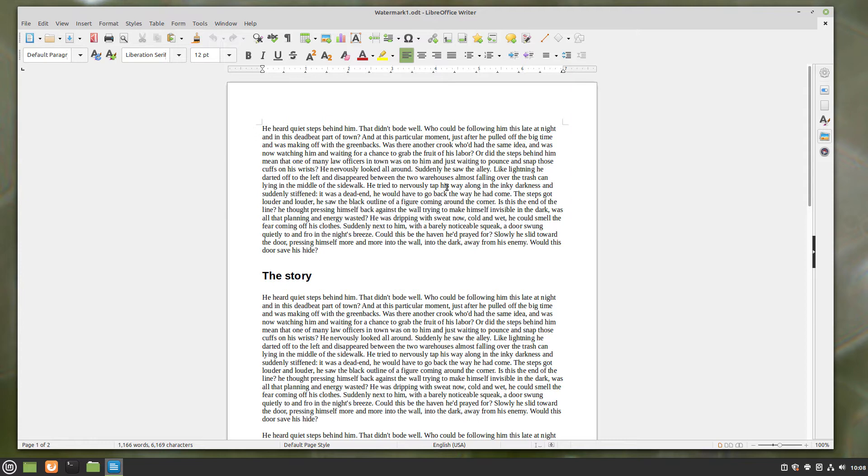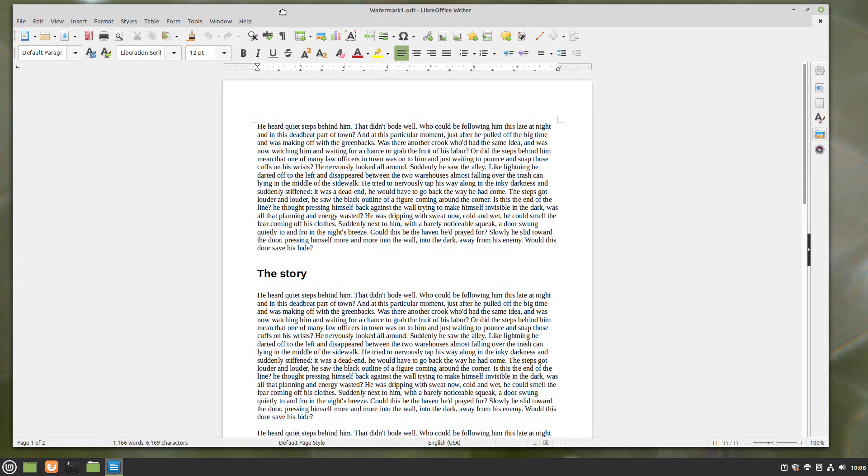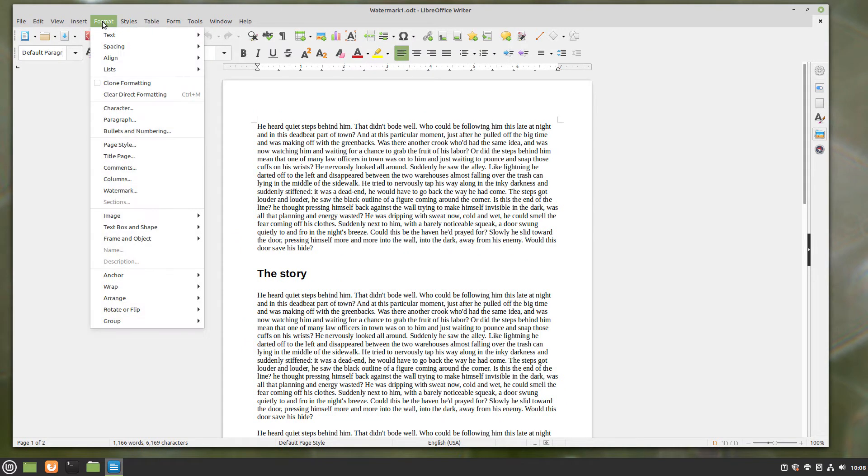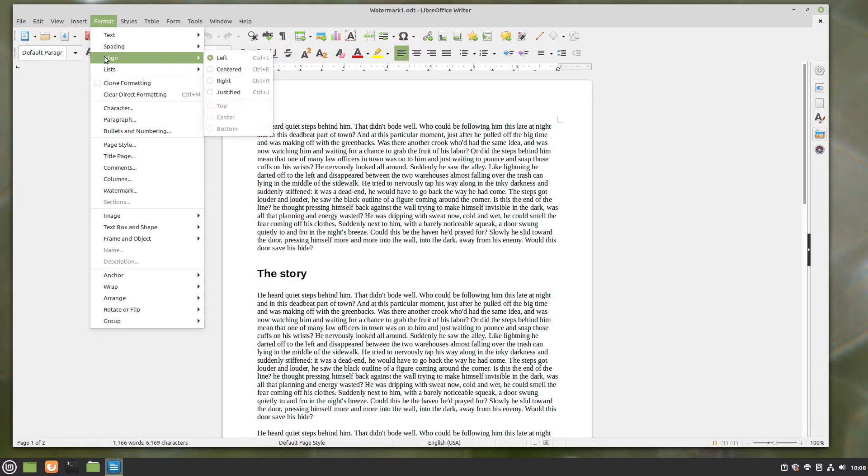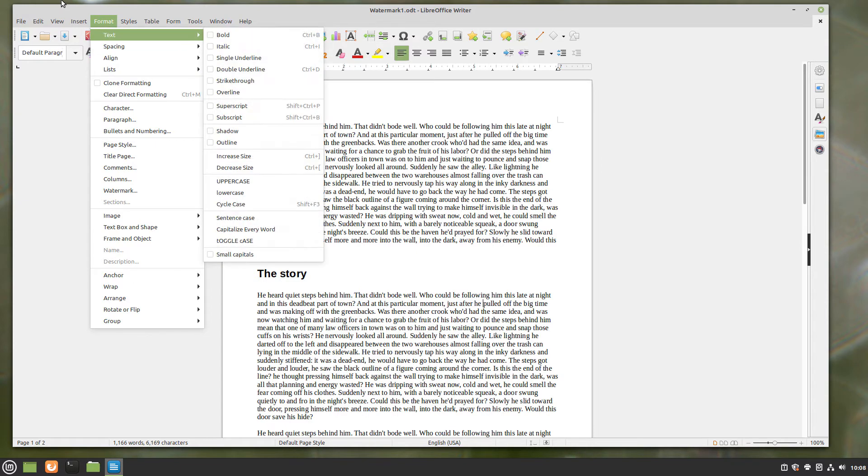They're not foolproof, but they are one line of defense. So in LibreOffice Writer, you go to the Format menu across the top, and on Mac it will be in the menu bar.